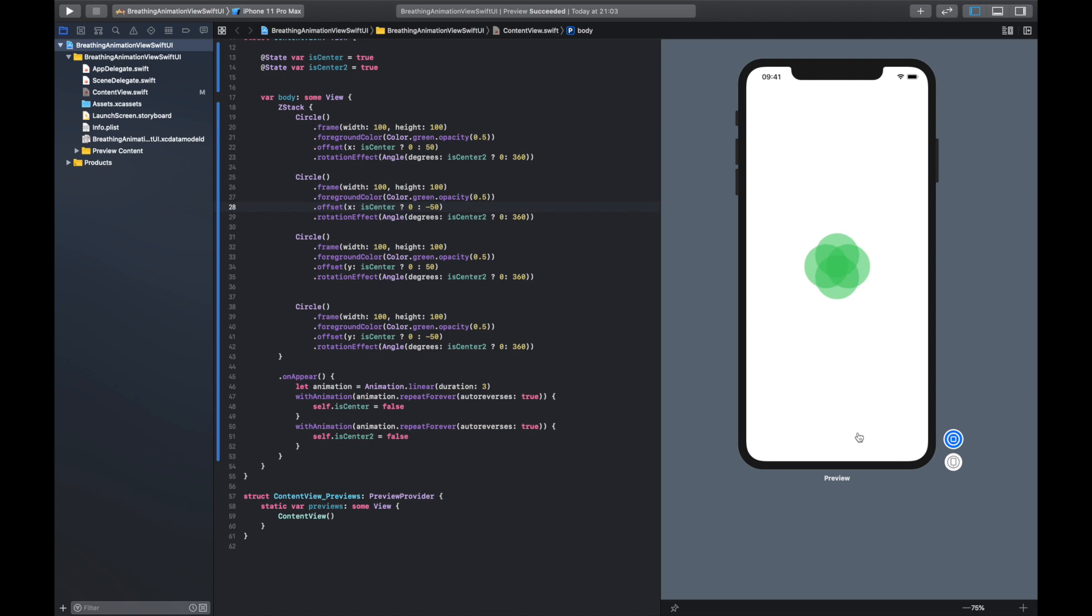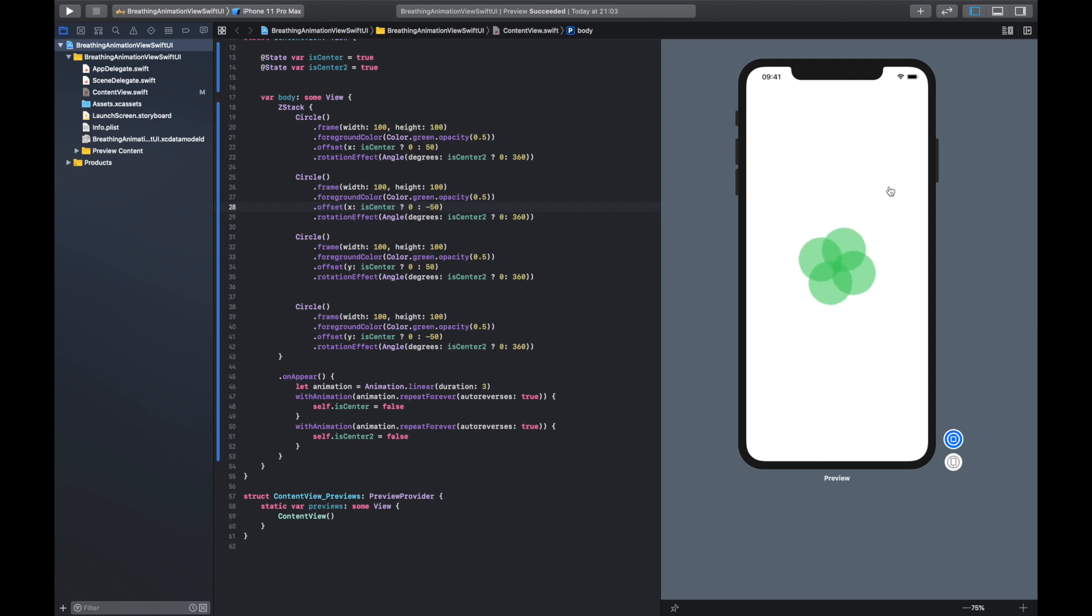But now if we run this we should have a lovely breathe in and out animation which is great. So thank you for watching this tutorial and if you have found this tutorial helpful please hit that like button. If you want to see more SwiftUI content then hit that subscribe button and let me know. Thank you for watching this video, have a great day guys, see you in the next one.